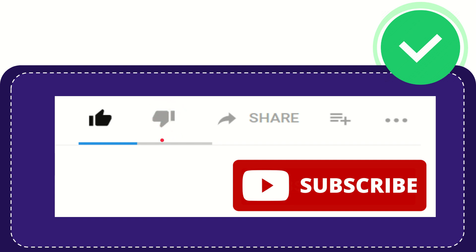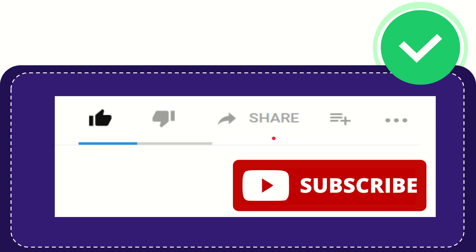If you want to share this video with your friend, you can share it by clicking this share button. You can share it to any social media that you wish, like Facebook, Twitter, LinkedIn, and many others.